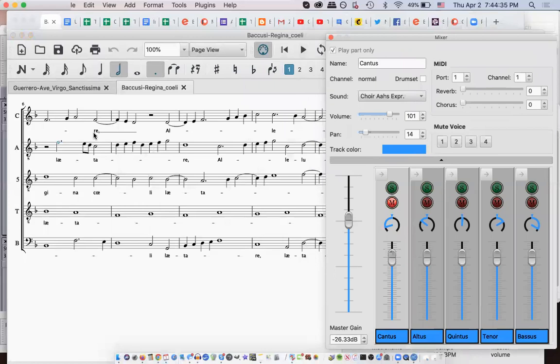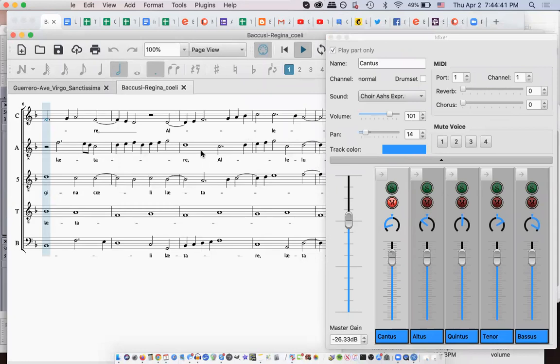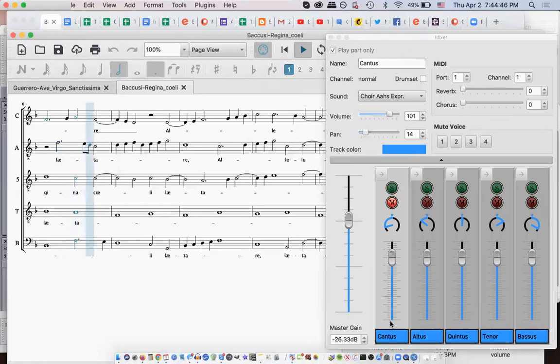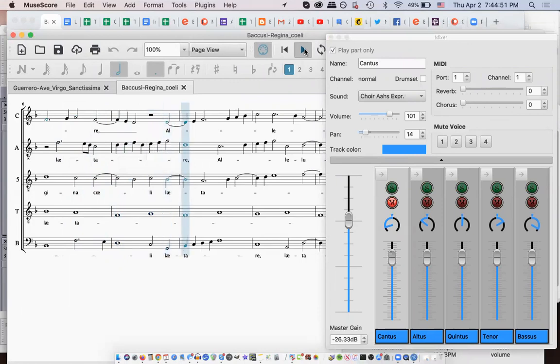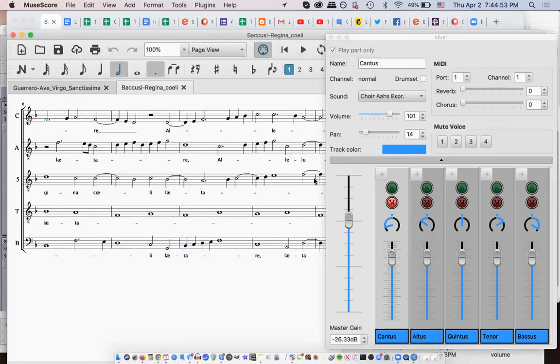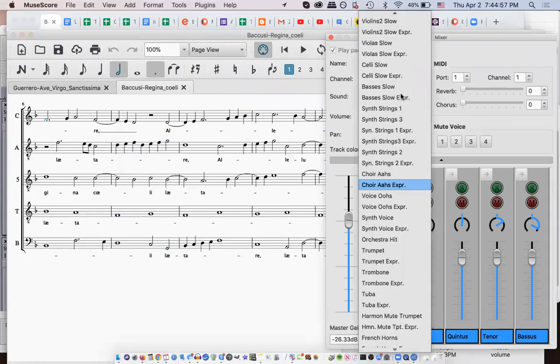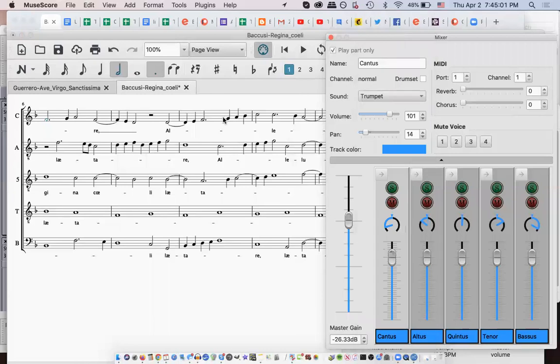Also known as music minus one. Yes. So, I'll play this. It's a nice tool. The other thing you can do is you can change instruments. So, if I want the soprano to sound like a trumpet. Gosh, that's annoying.